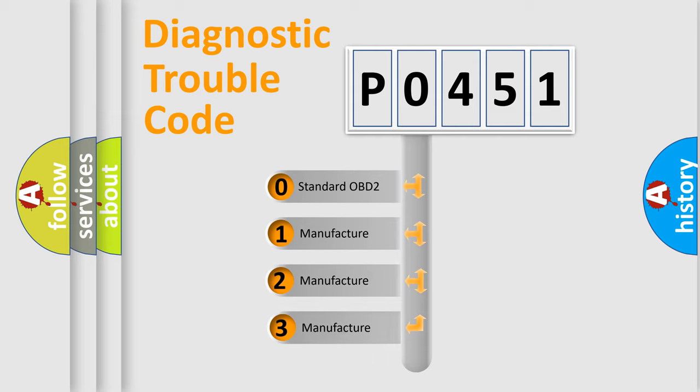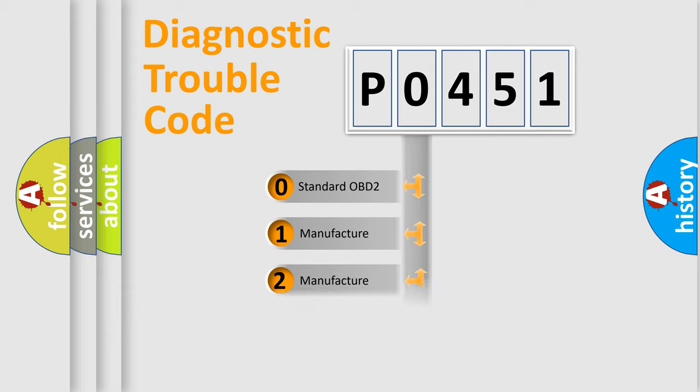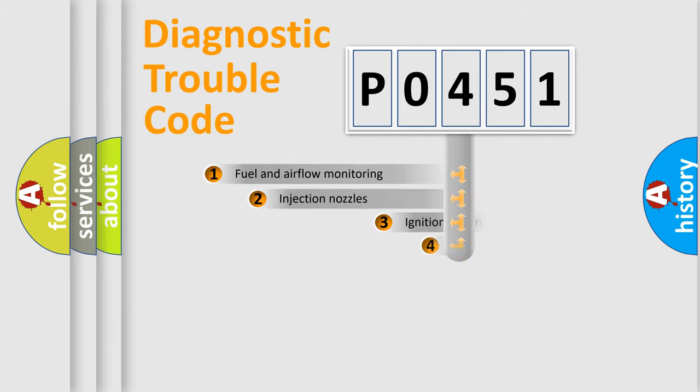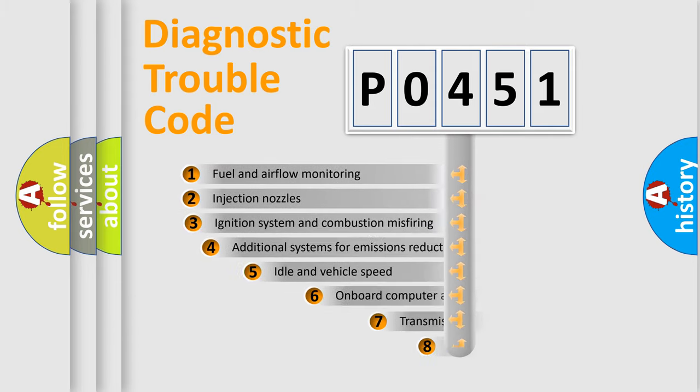If the second character is expressed as zero, it is a standardized error. In the case of numbers 1, 2, or 3, it is a manufacturer-specific expression of the car-specific error.